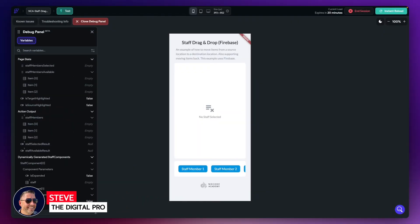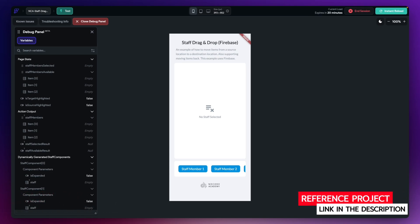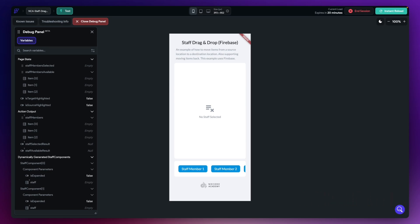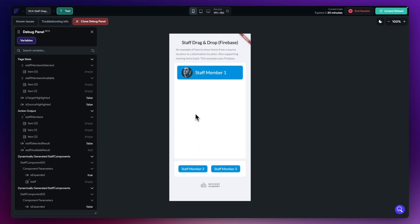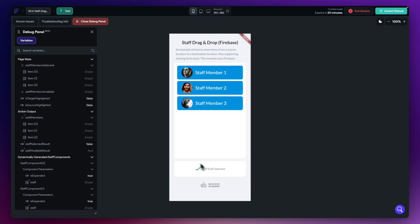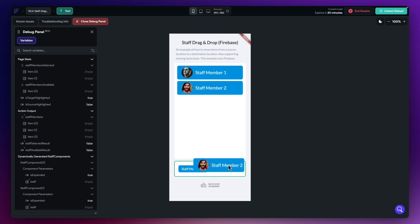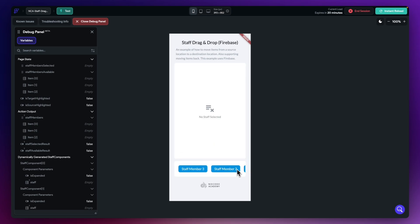Previously I created a drag and drop example using data types. What I've done now is converted that sample application to use drag and drop with Firebase — something slightly more dynamic. I just wanted to walk you through the changes made to that original project to demonstrate the use of dynamic data from Firebase. This is the application running in test mode — I can drag staff members into the drop target zone, they build up, and I can drag them back in, so everything behaves exactly as the previous example.